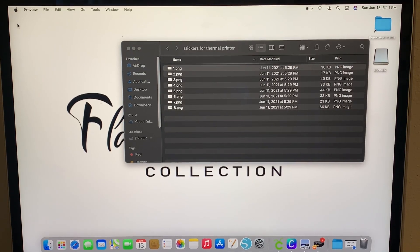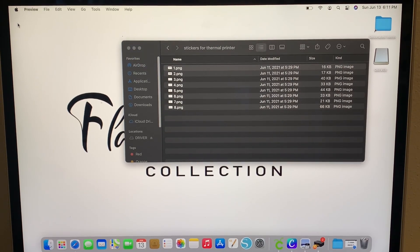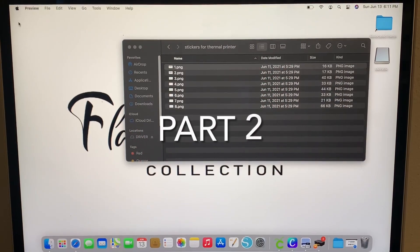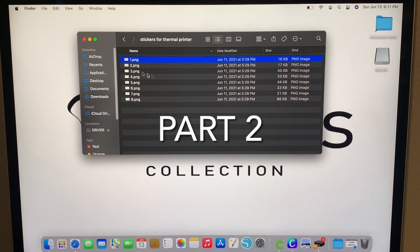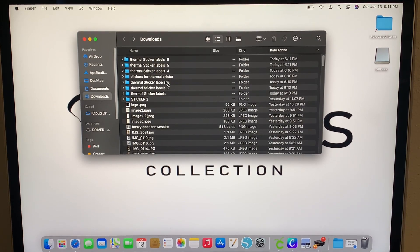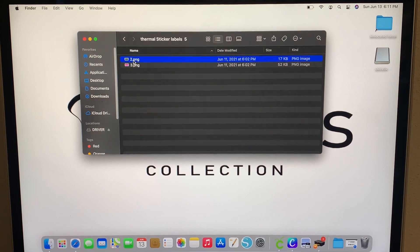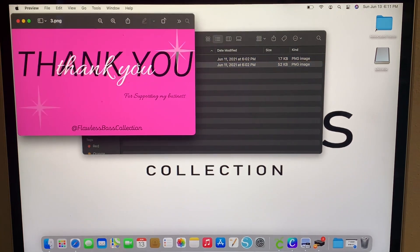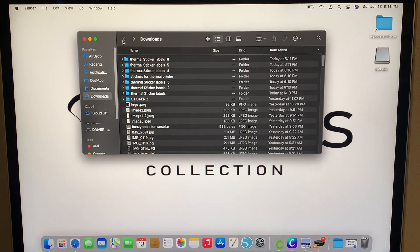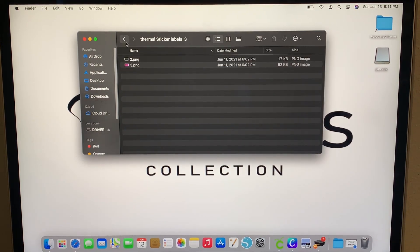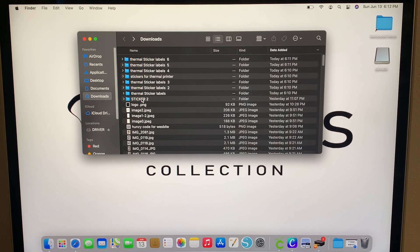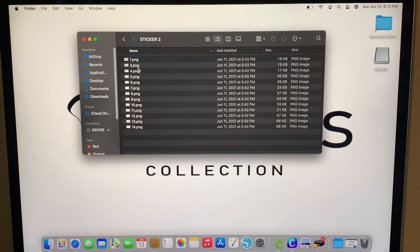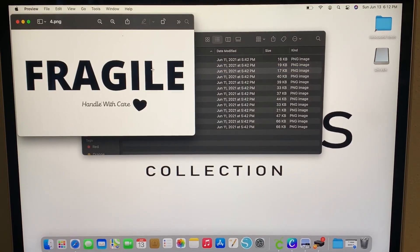What is up you guys, it is your girl Didi and I am back with another video. This is part two of the stickers for the thermal printer. As you can see right here, I just kind of went to my downloads with the stuff that I downloaded and I'm just clicking them to see which ones I'm gonna actually print. It's gonna be my first time trying to print, so I did want to go ahead and do that with you guys.